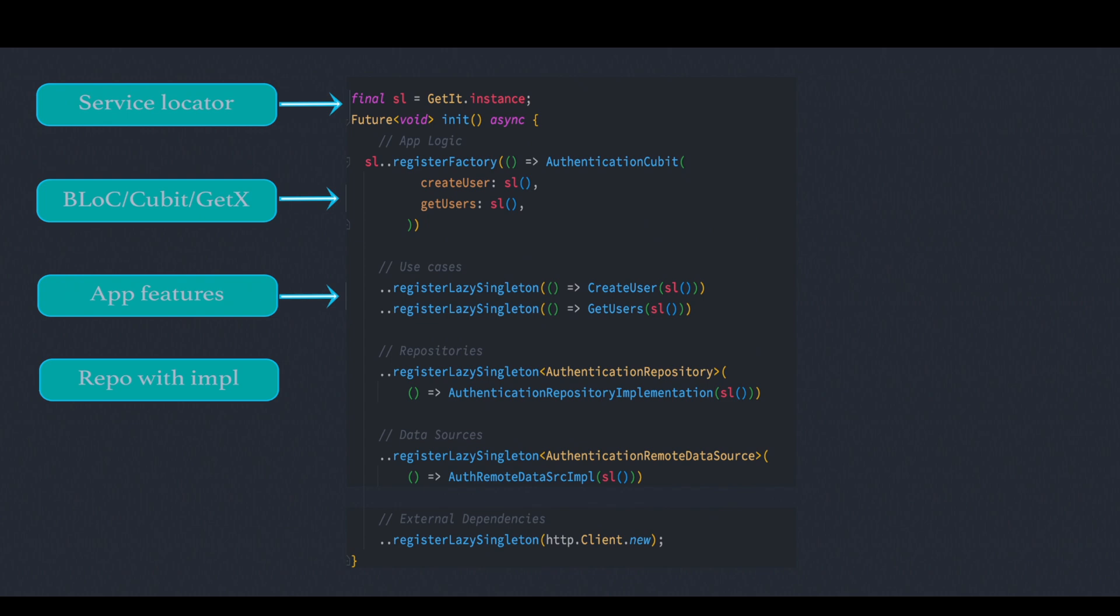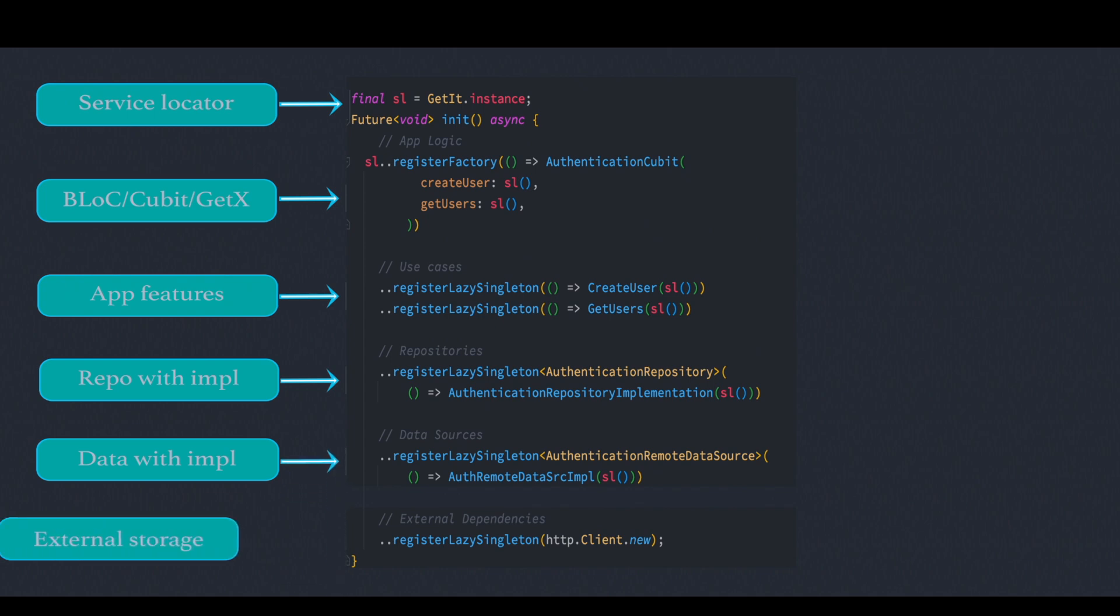Now repositories, they get initialized with the help of register lazy singleton. And after that we move to our data layer. And at last our external dependencies get initialized like HTTP client or external storage, and that's how the initialization happens step by step.